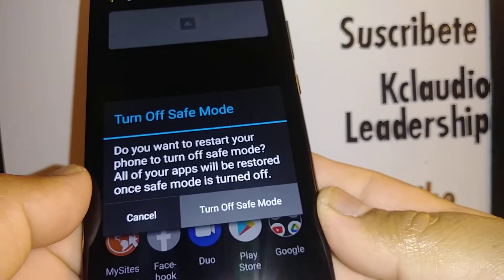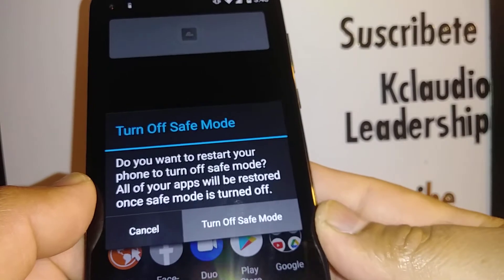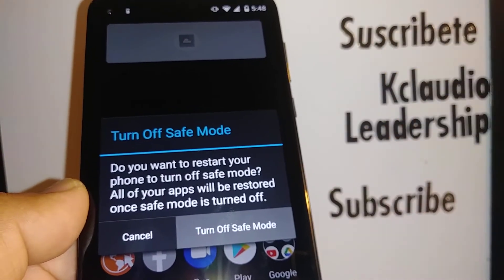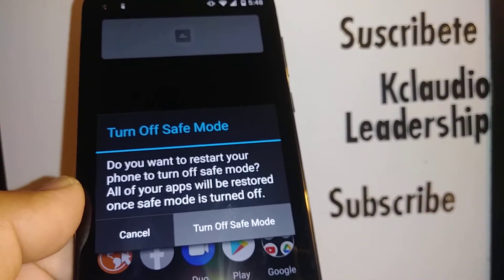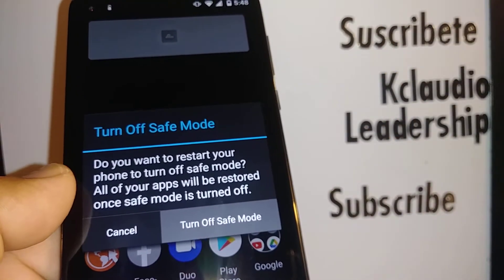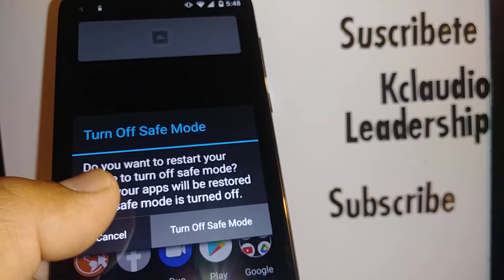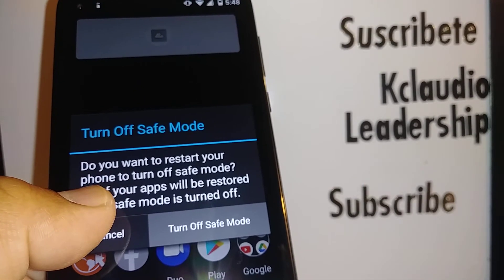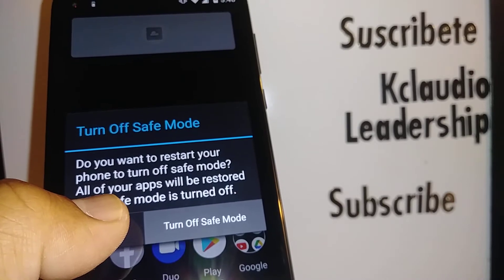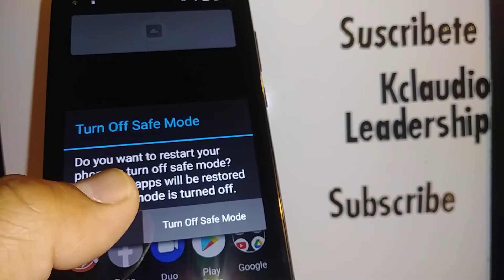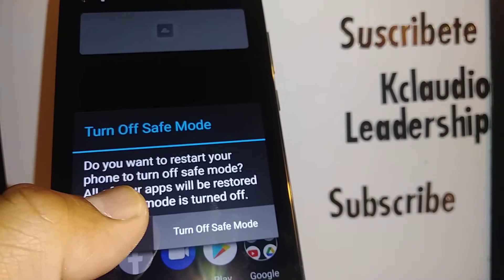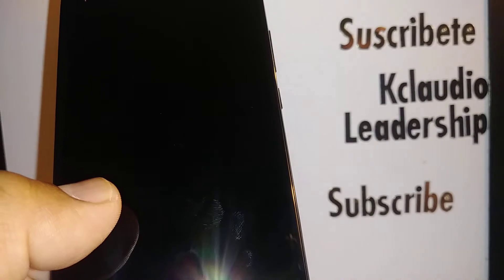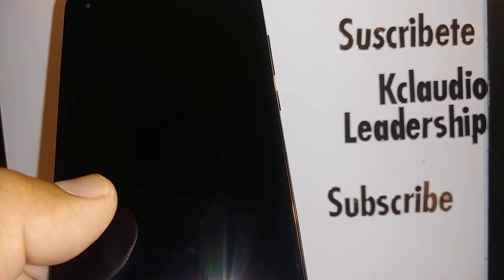Tap the option and it will turn off safe mode. The phone will reboot in a few seconds. If your phone doesn't show any of these options, I'll show you right after the phone finishes rebooting how to exit safe mode using the volume key.